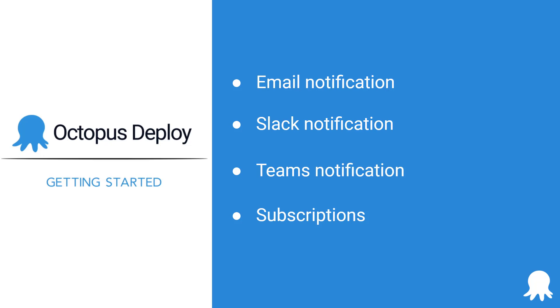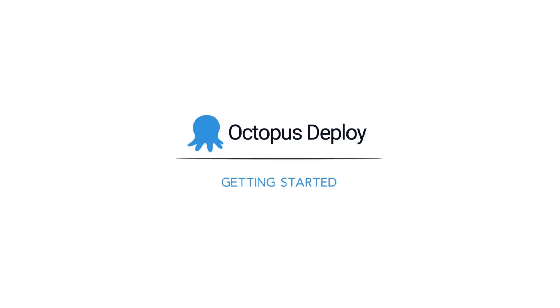You can sign up for a free cloud instance of Octopus Deploy using the links in the description below. Let's get started.